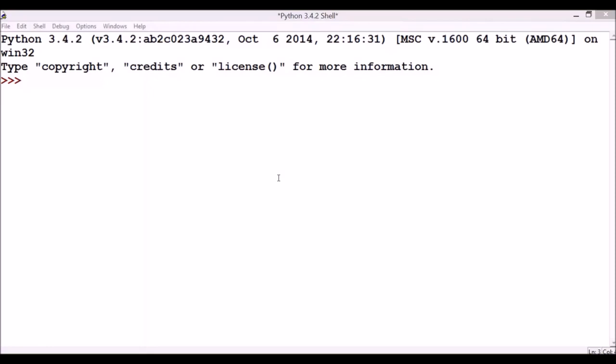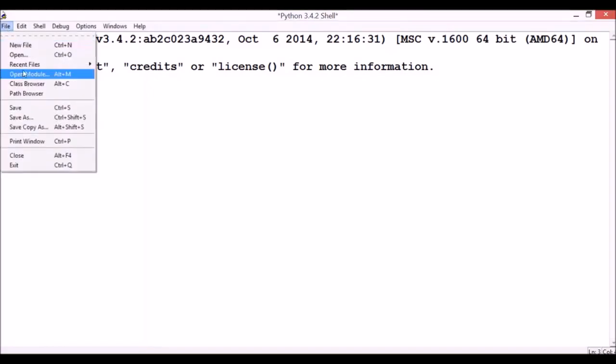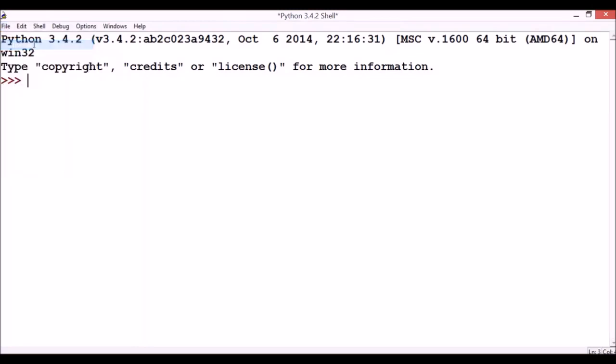Let's start with a very simple example. I will define a function within the module which displays hi on the screen. So, open a new file, file menu, new file.